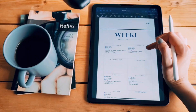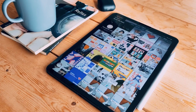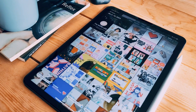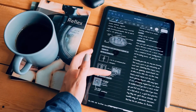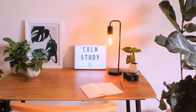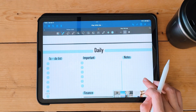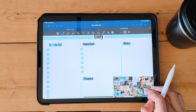Today I'll be showing you how to create a digital bullet journal in GoodNotes 5. A digital bullet journal is a great way to stay organized and keep track of your daily tasks, goals, and notes.